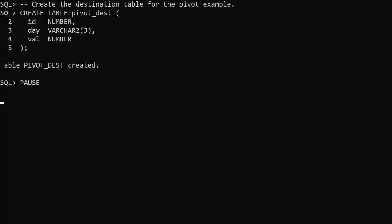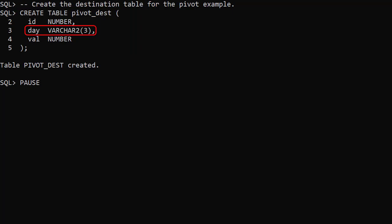We create a destination table to hold the pivoted data. Notice there's a day column and a value column, so each row represents a value for a single day from the original ID value.